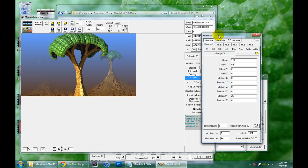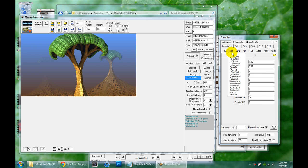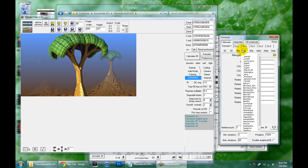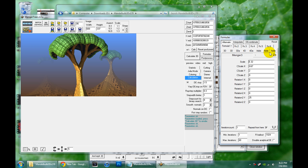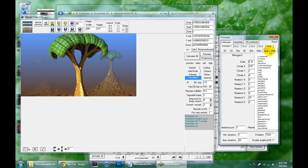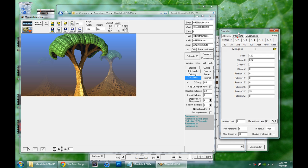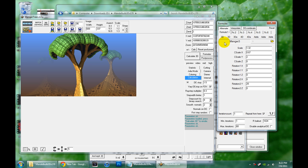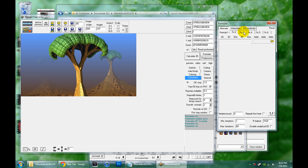In Mandelbulb 3D you can have up to six of all of these crazy fractal formulas and you can combine them in all kinds of crazy ways to really just push the possibilities of all the combinations to a mind boggling level.